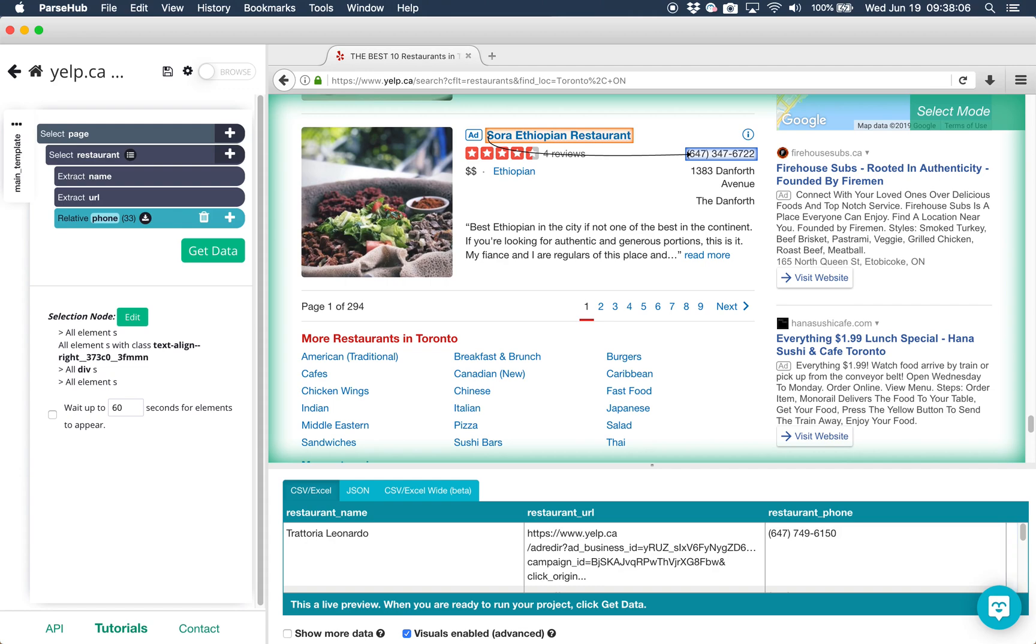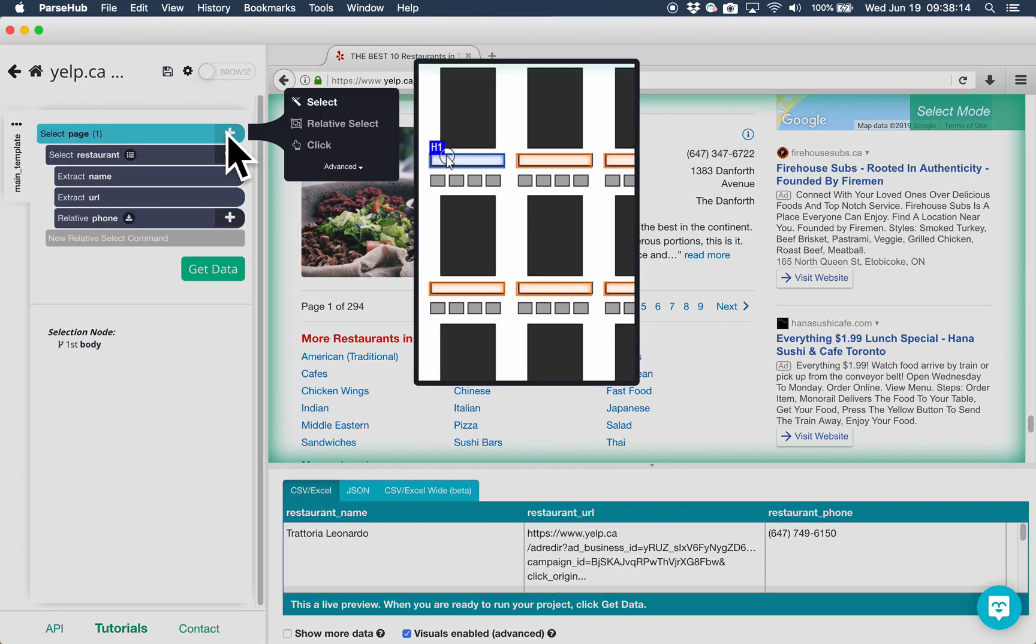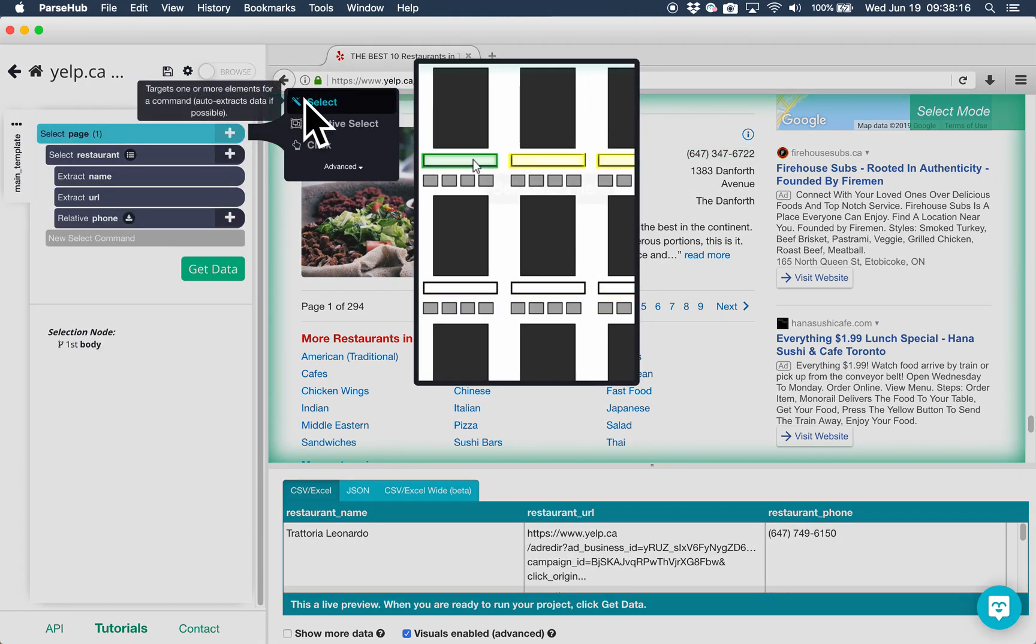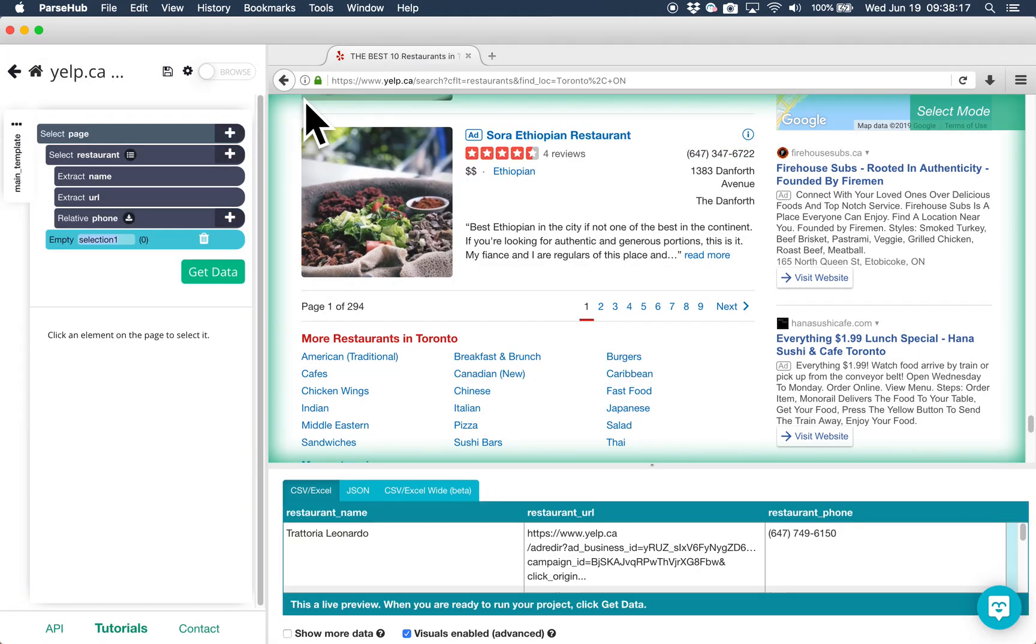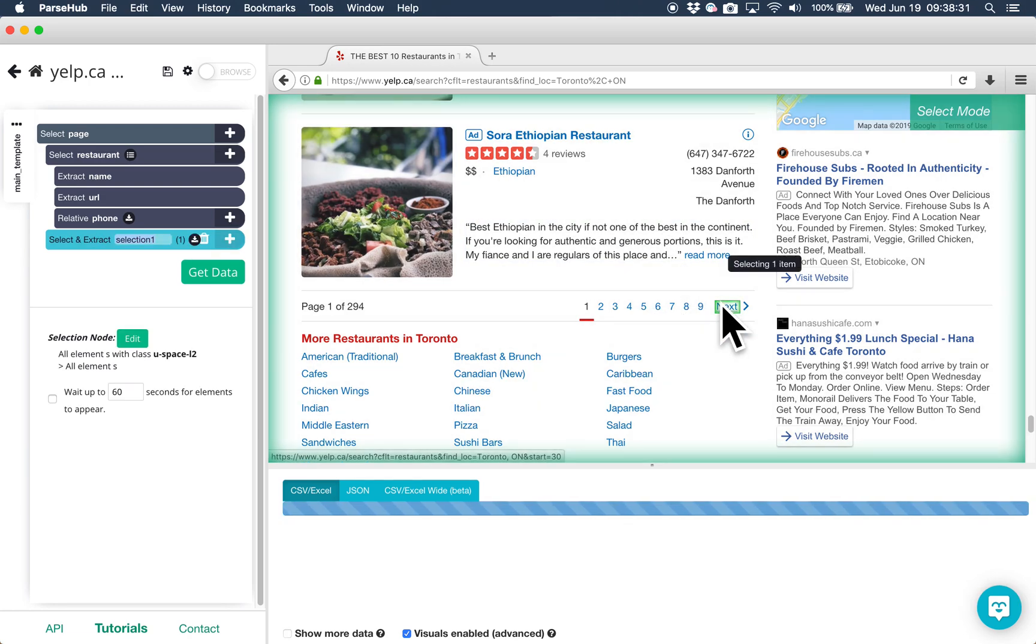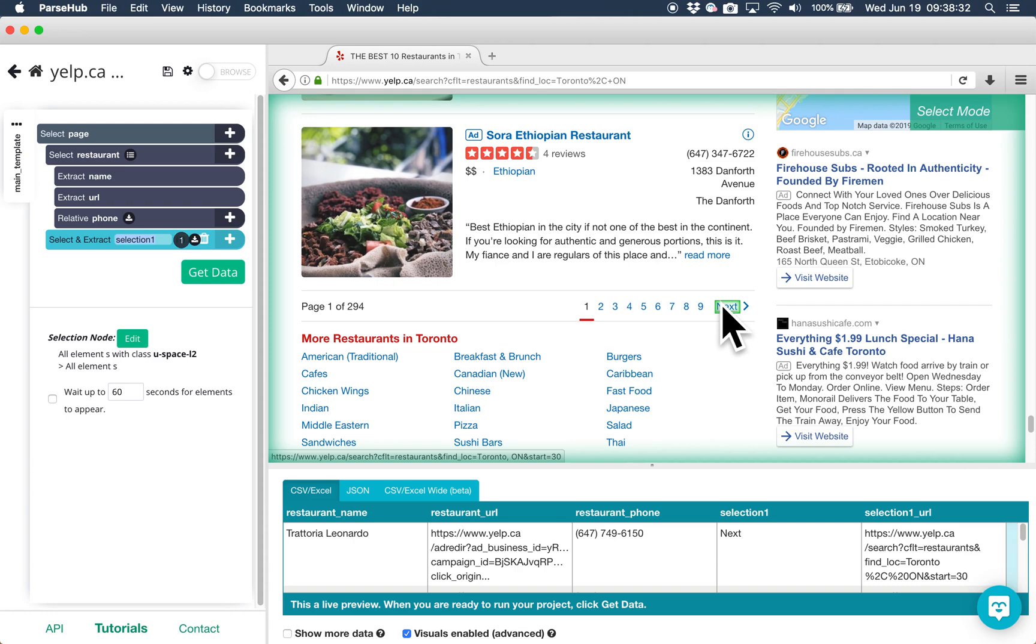We want results from all pages and not just the first one, so we're going to add pagination to our project. To do this, click on the plus sign next to select page and choose a select command. At the bottom of the page, click on the button that says next. Rename this command to next and then click on the plus sign next to it and add a click command.